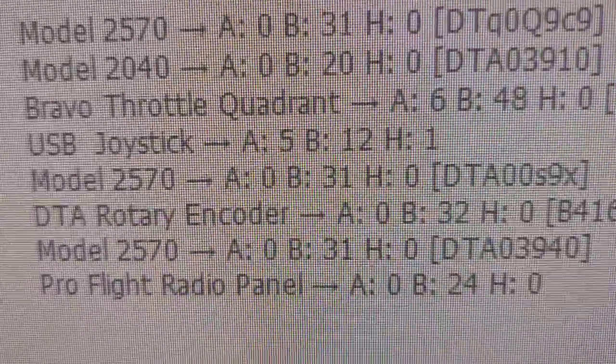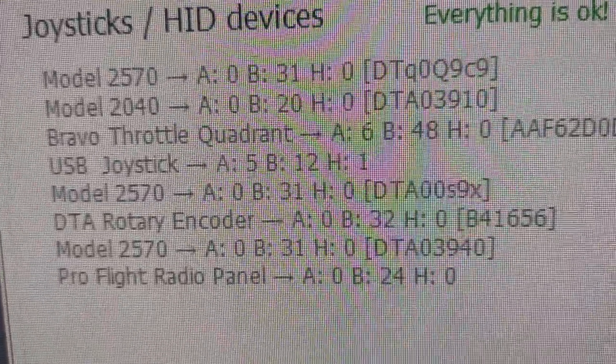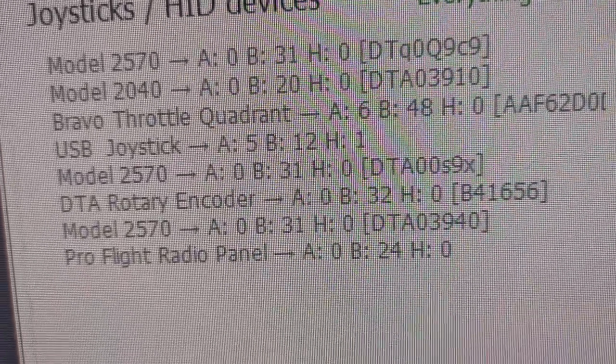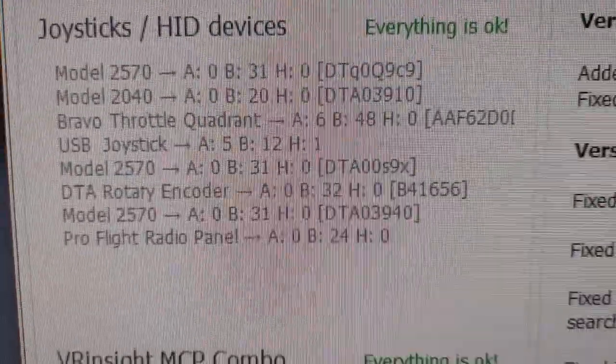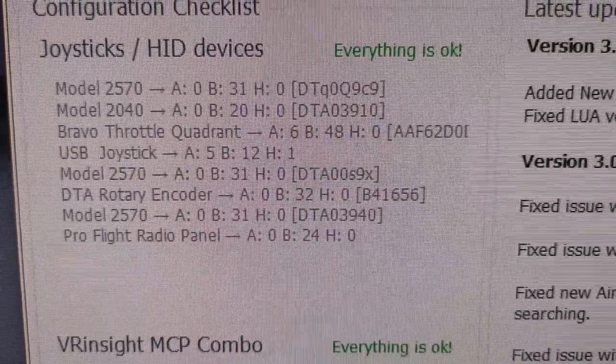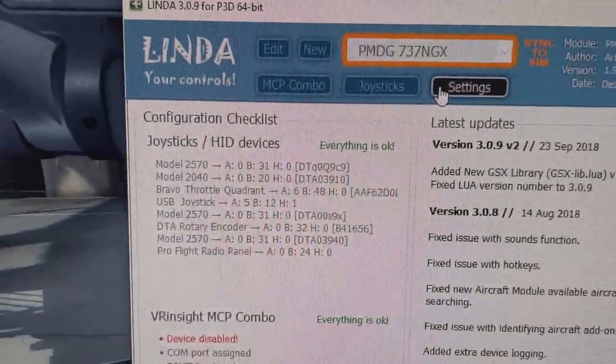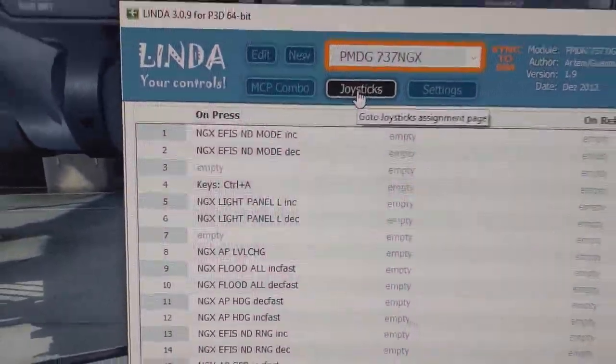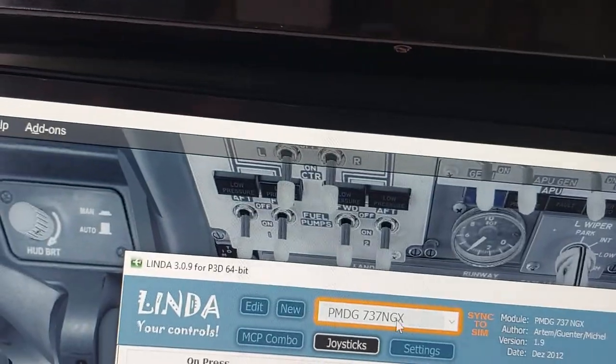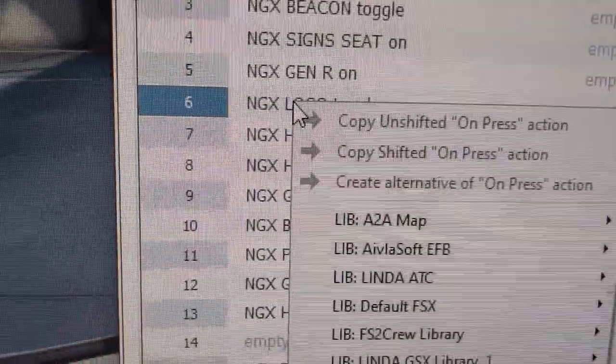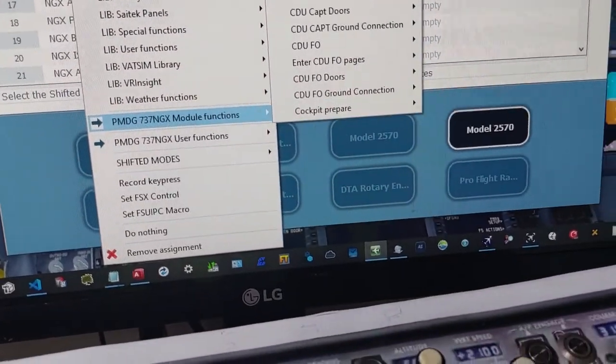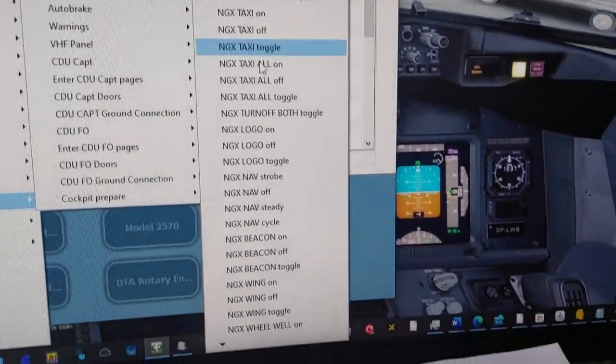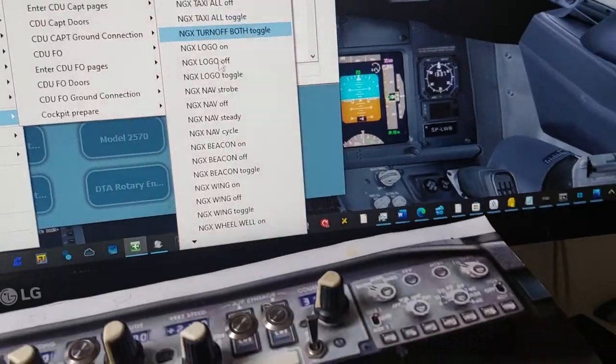Linder is recognizing all my circuit boards. I have three 2570, one 2040, one rotary and other devices. You need to flick a switch and see what port is responding. In this case this is logo light on port 6 on circuit board type 2570. The switch is on the overhead panel. I need to set function logo light in one of Linder's modules.